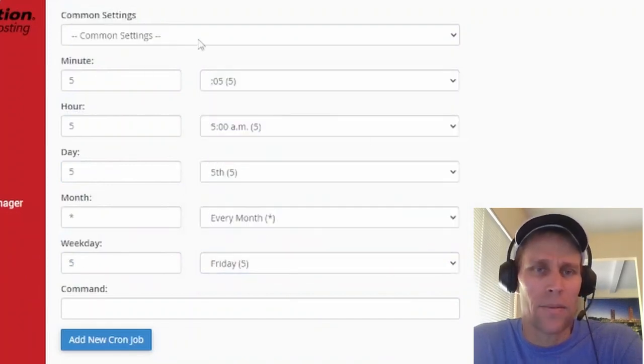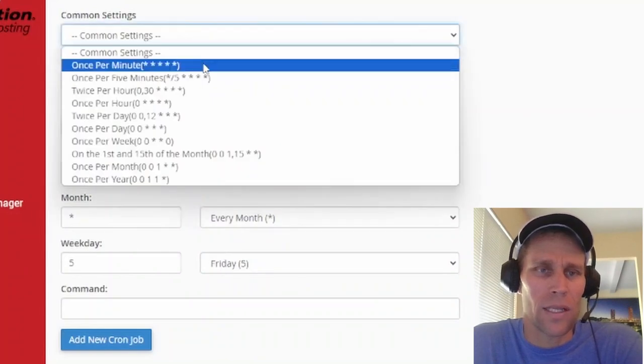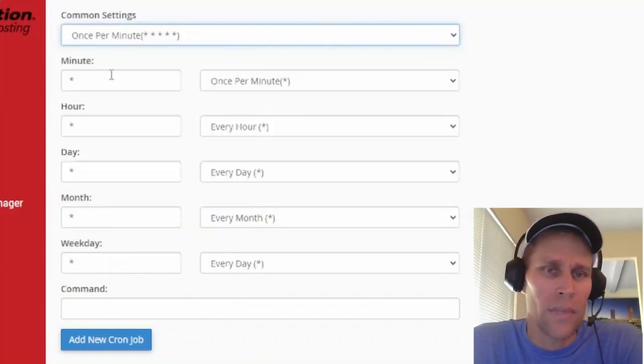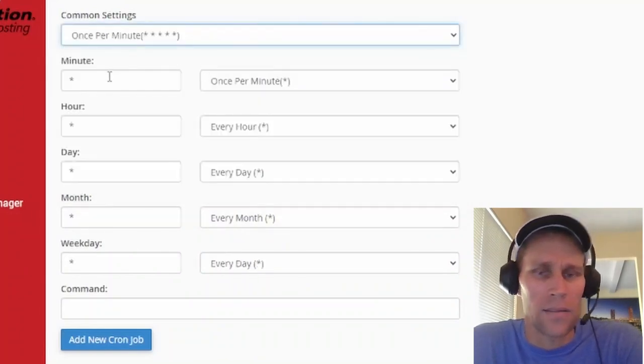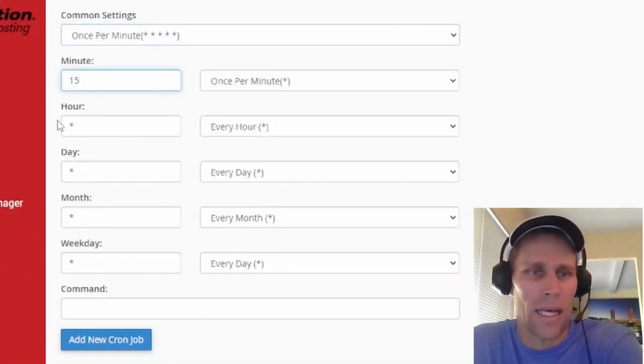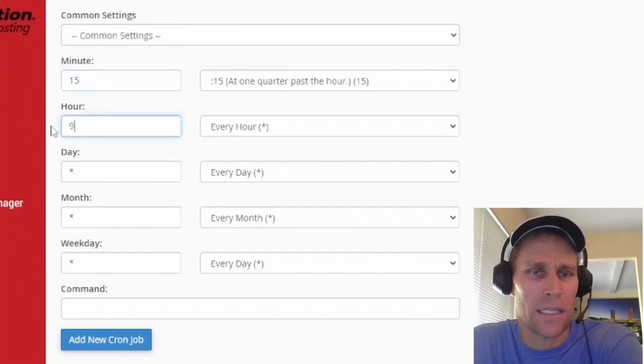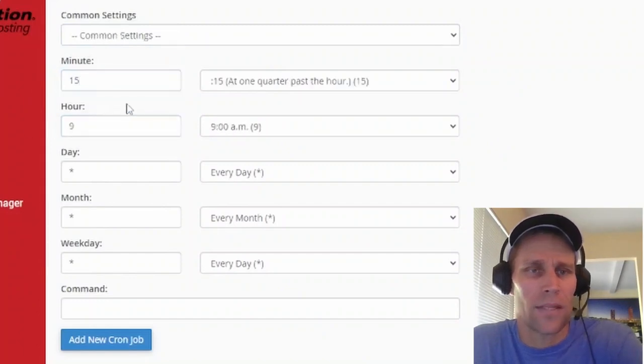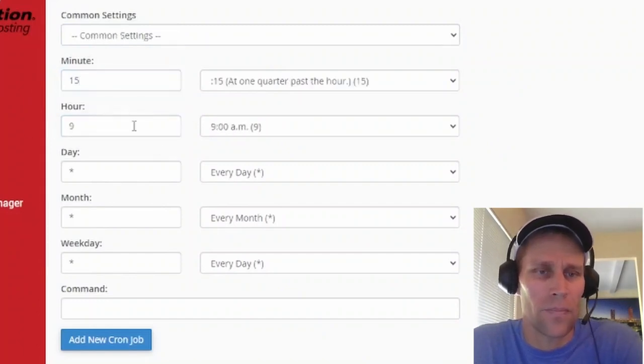So anyway, I like to keep it simple and just run it like once a day and say maybe make it at 9:15 a.m. That's what that would look like.